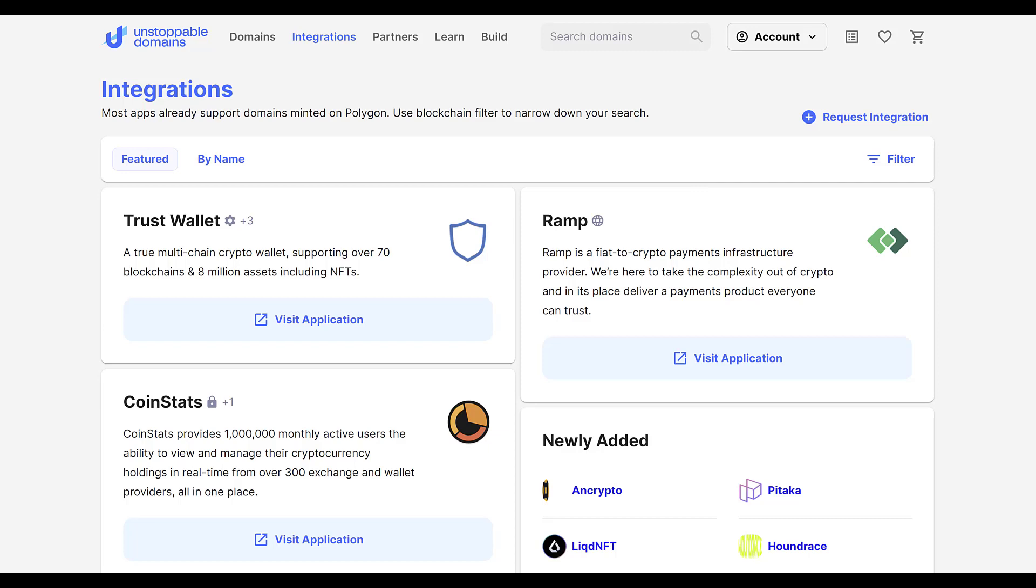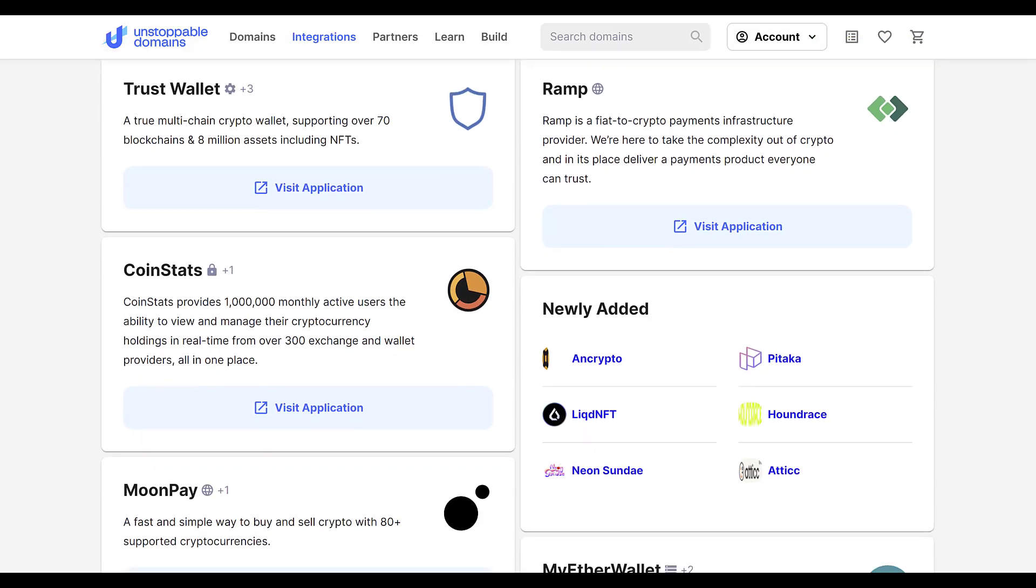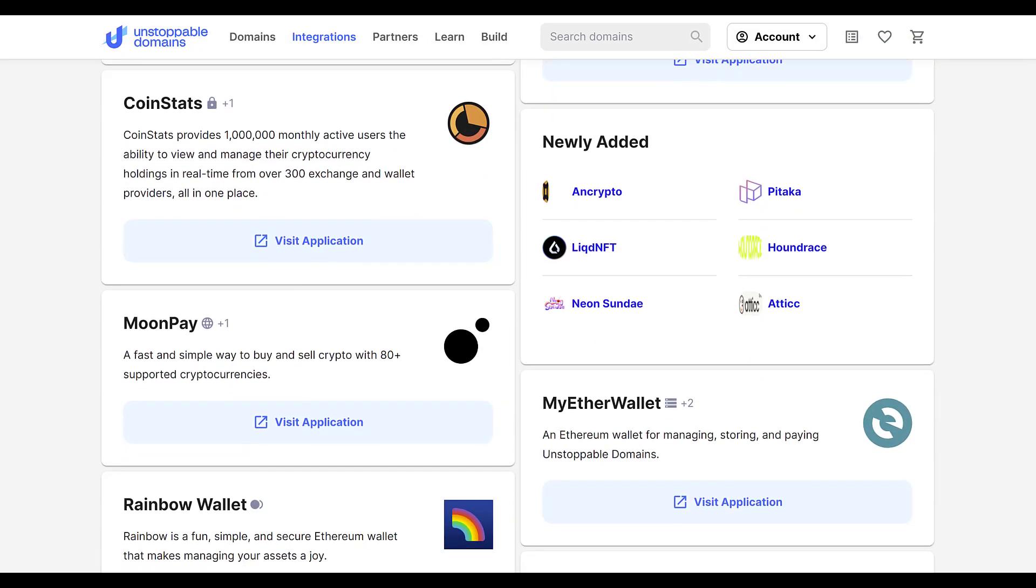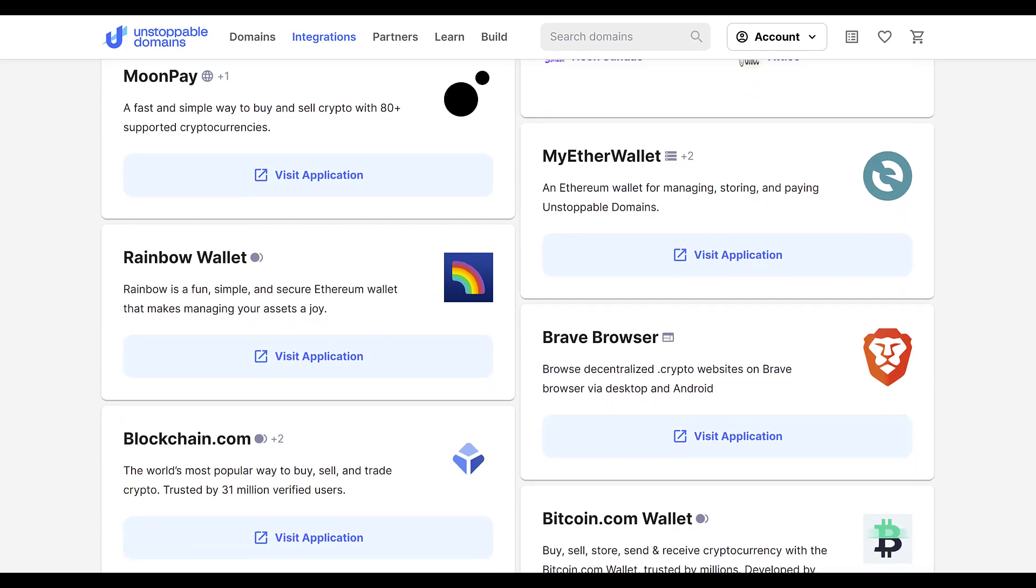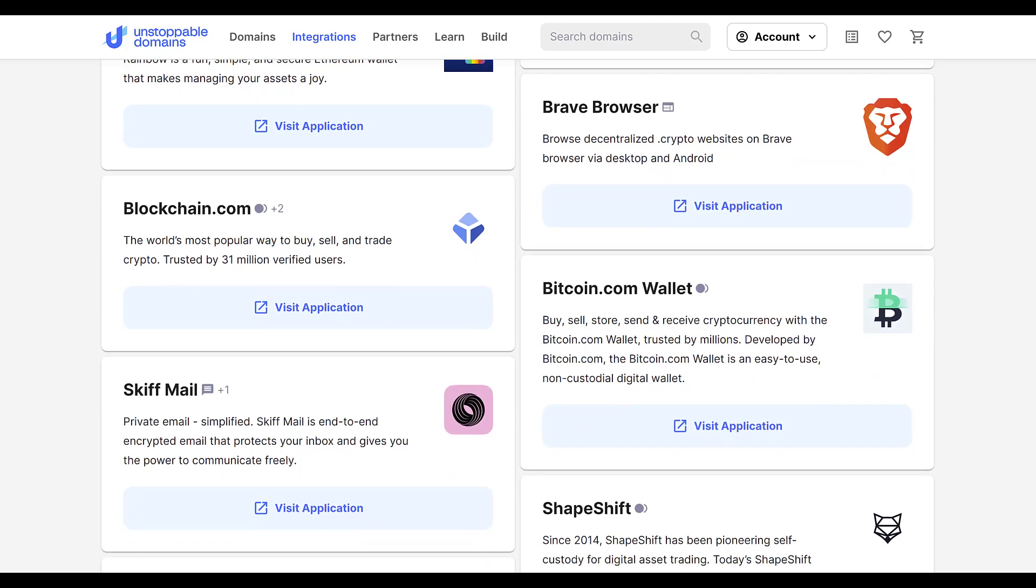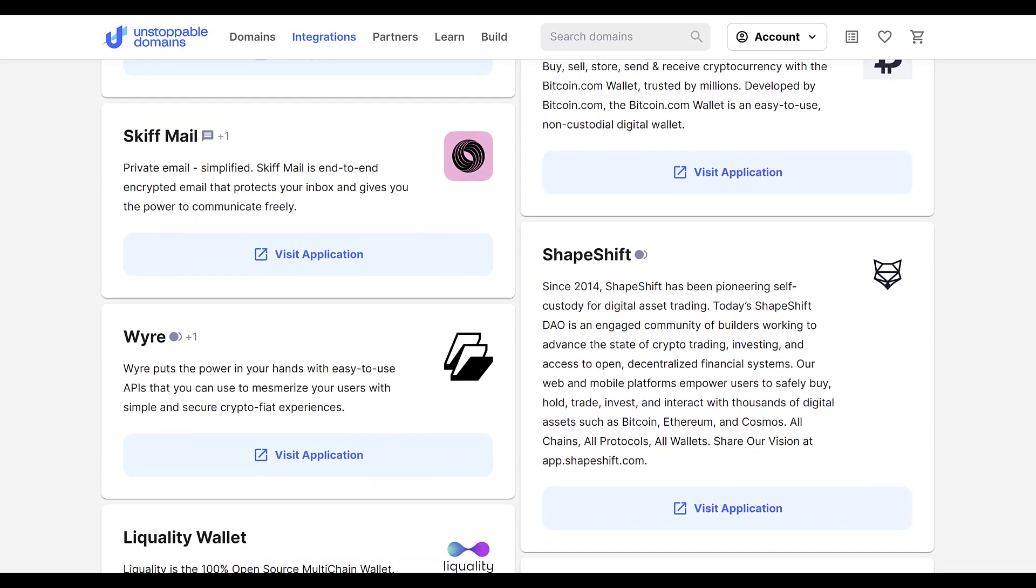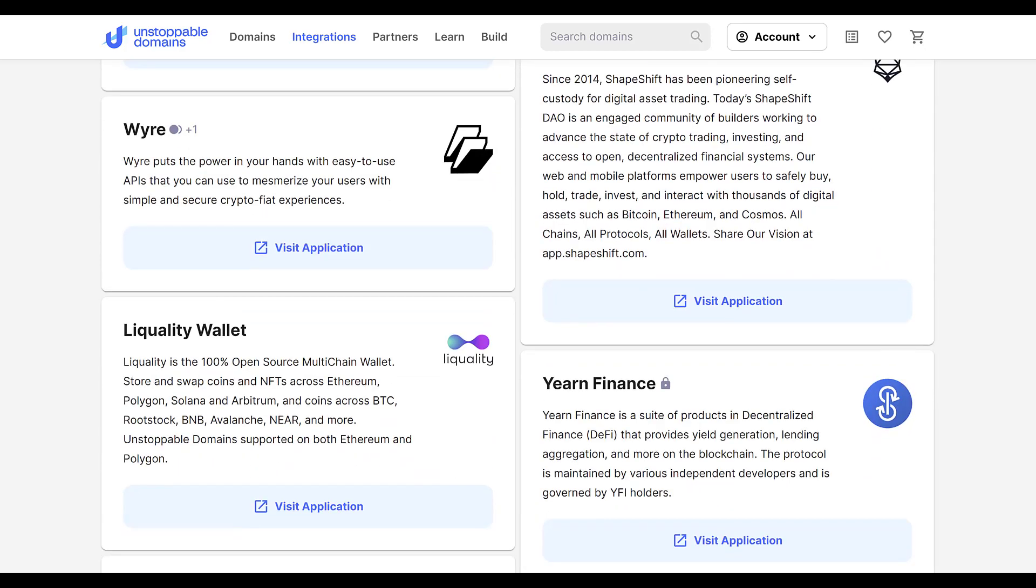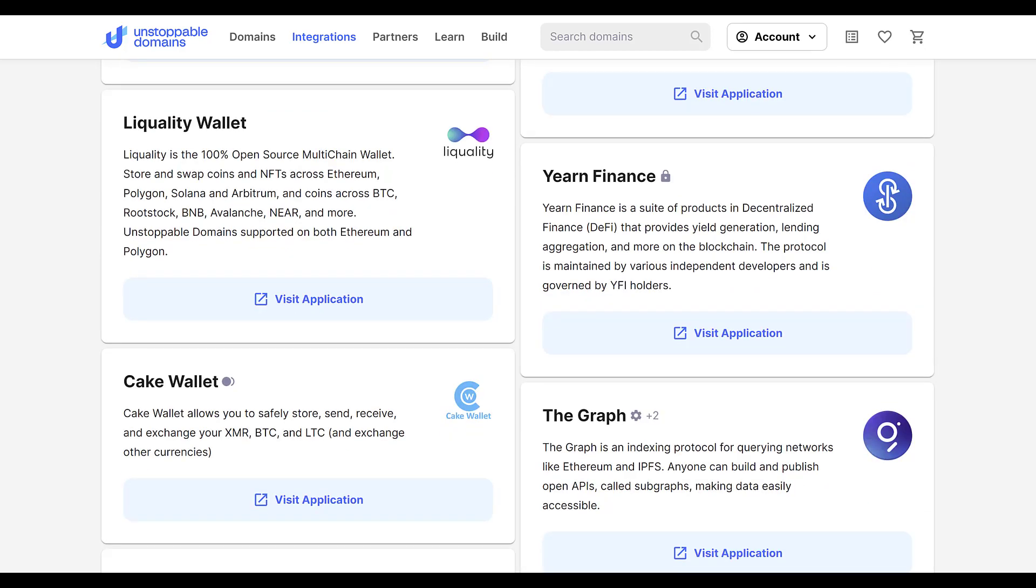Currently, hundreds of webpages, web2 apps, and especially web3 and dApps allow their users to log in using a crypto address or with an NFT. In the near future, passwords, usernames, and crypto addresses on web3 will be a thing of the past.